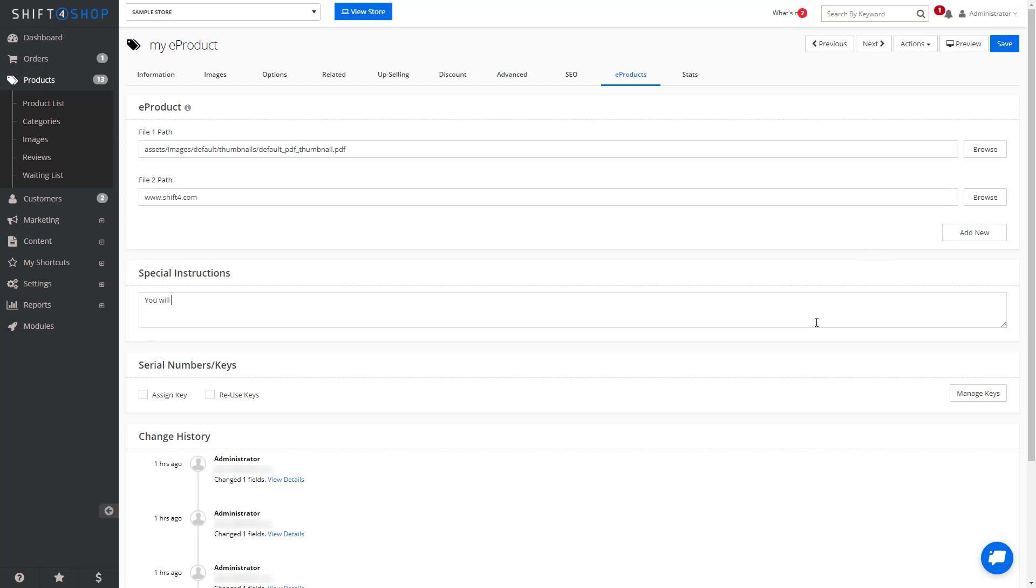You can also add additional instructions for purchasers, such as downloading instructions or how to open or view the file. You can also manage and assign serial keys to the e-product. Once you're finished, click save and your e-products are ready to go.